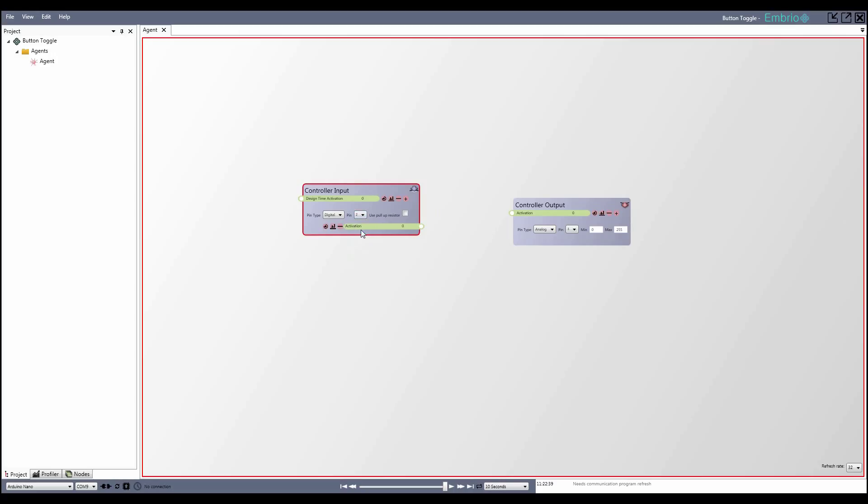Now that the pins are set up, I connect to the Arduino. At this point I can control the LED by dragging the output node's activation and pressing the button makes the input node output a 1 instead of a 0.